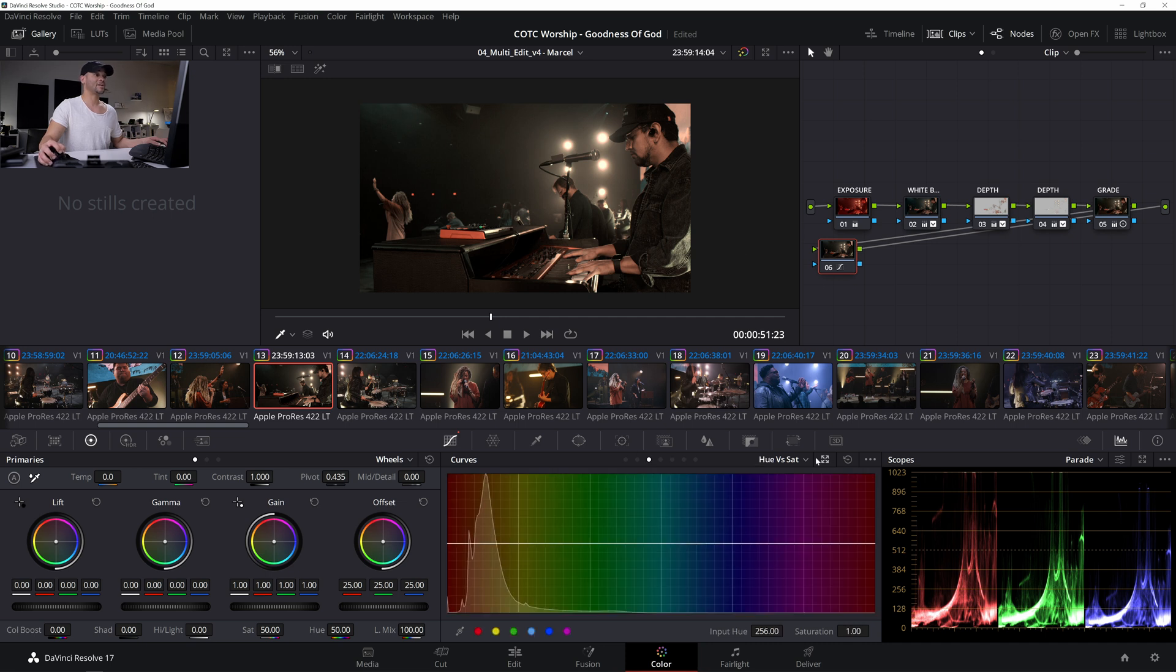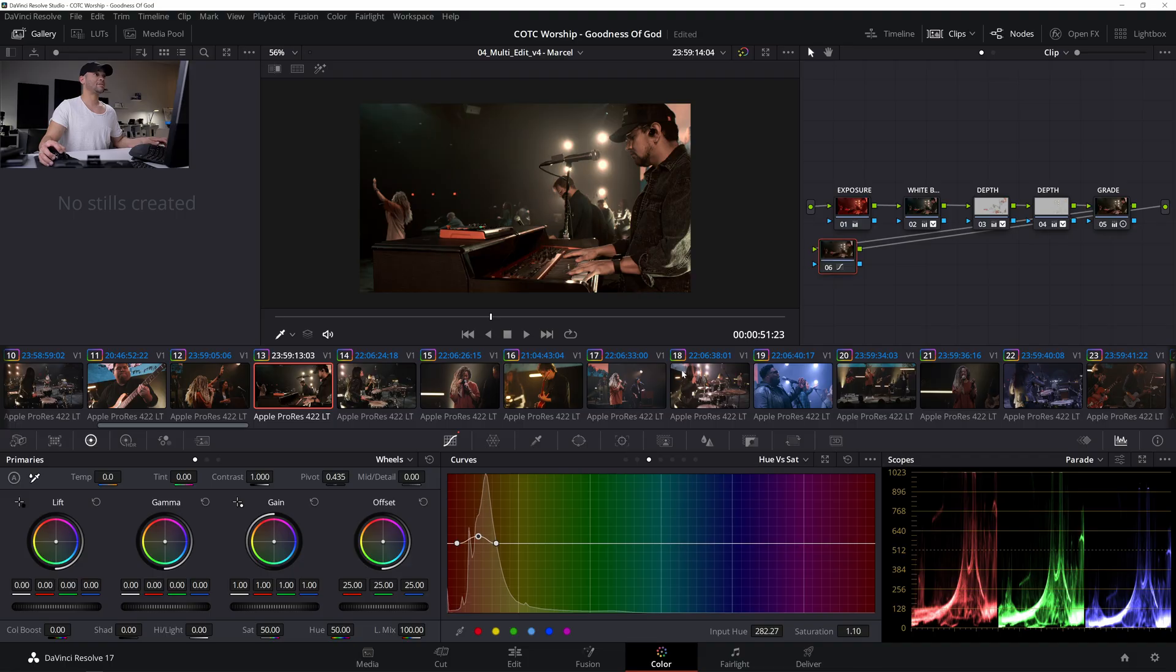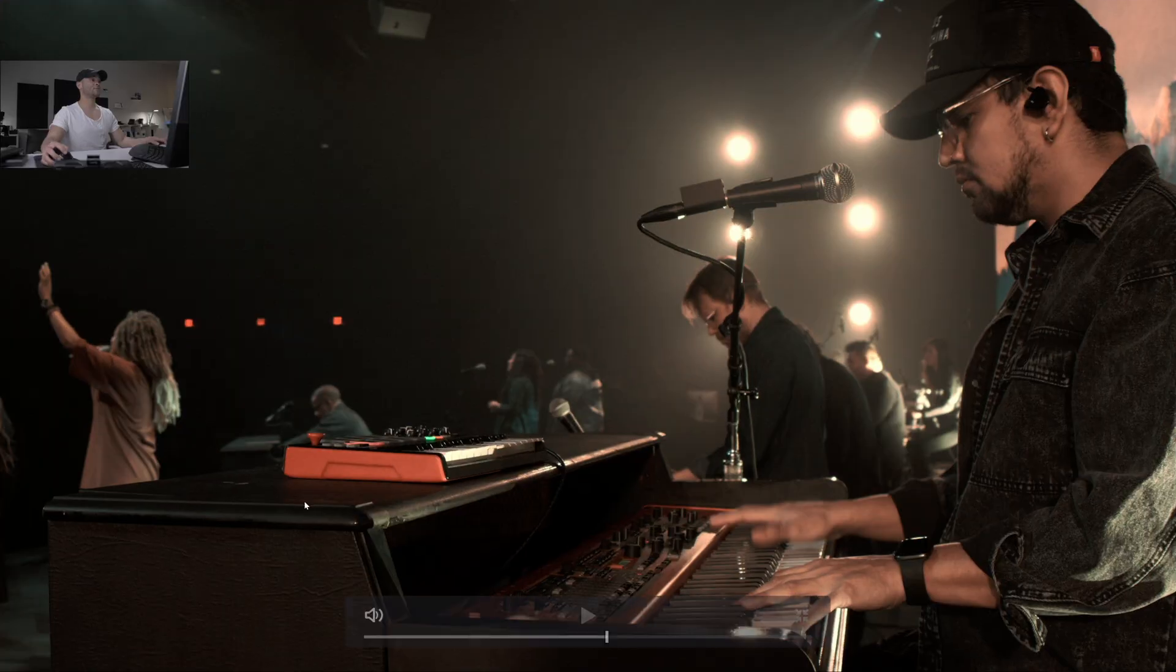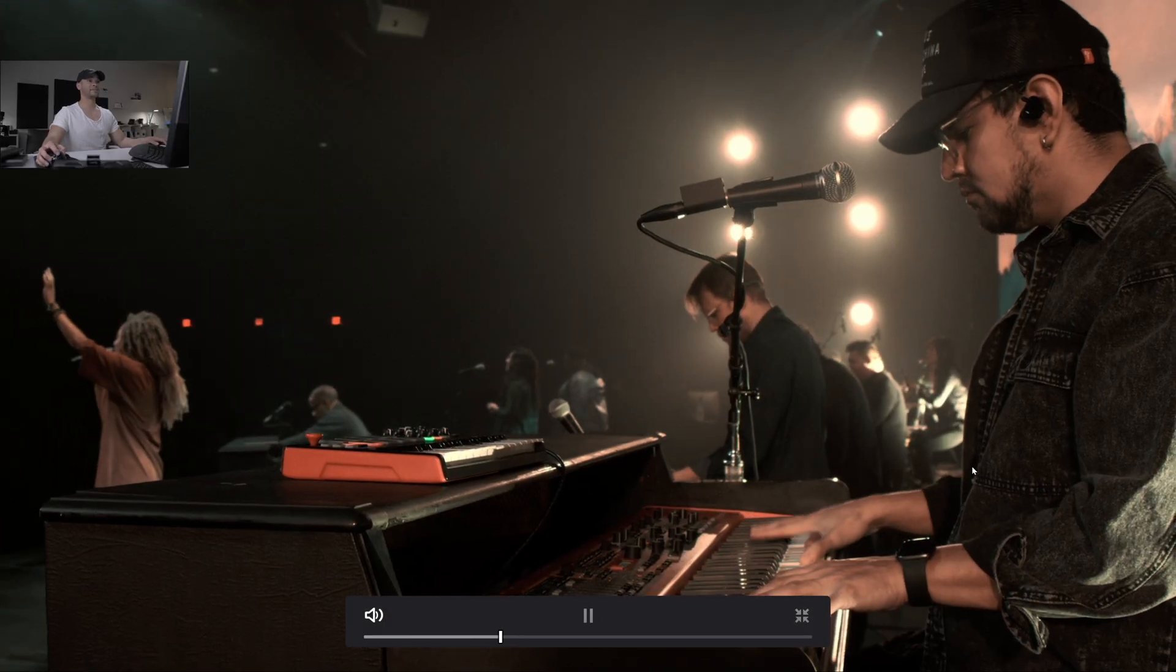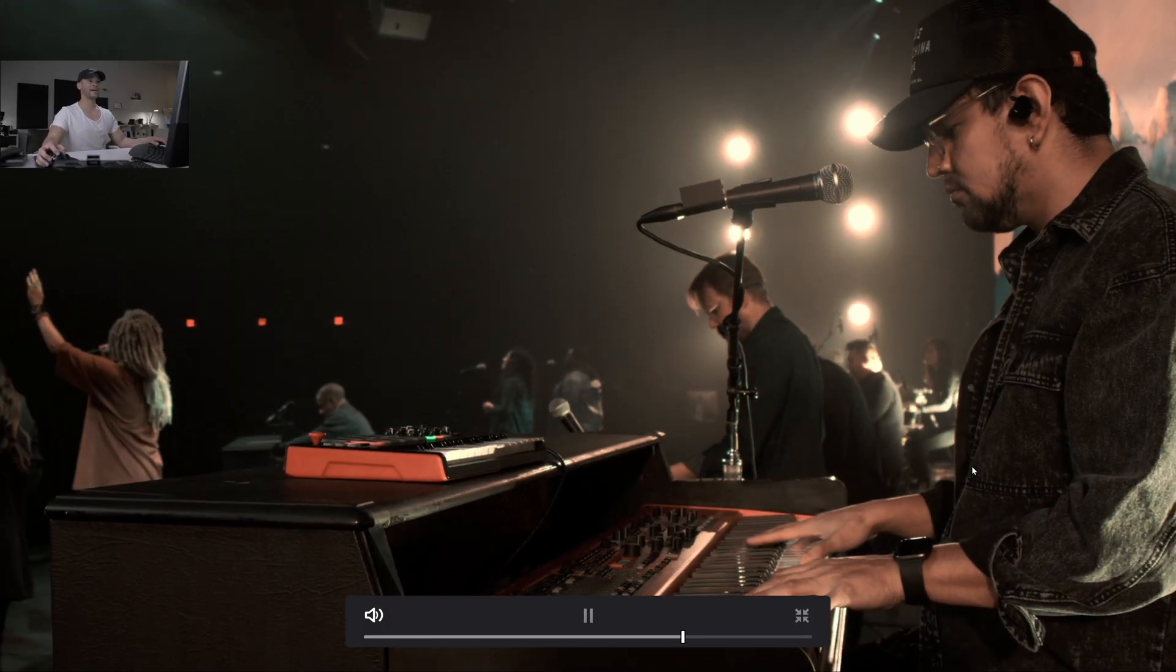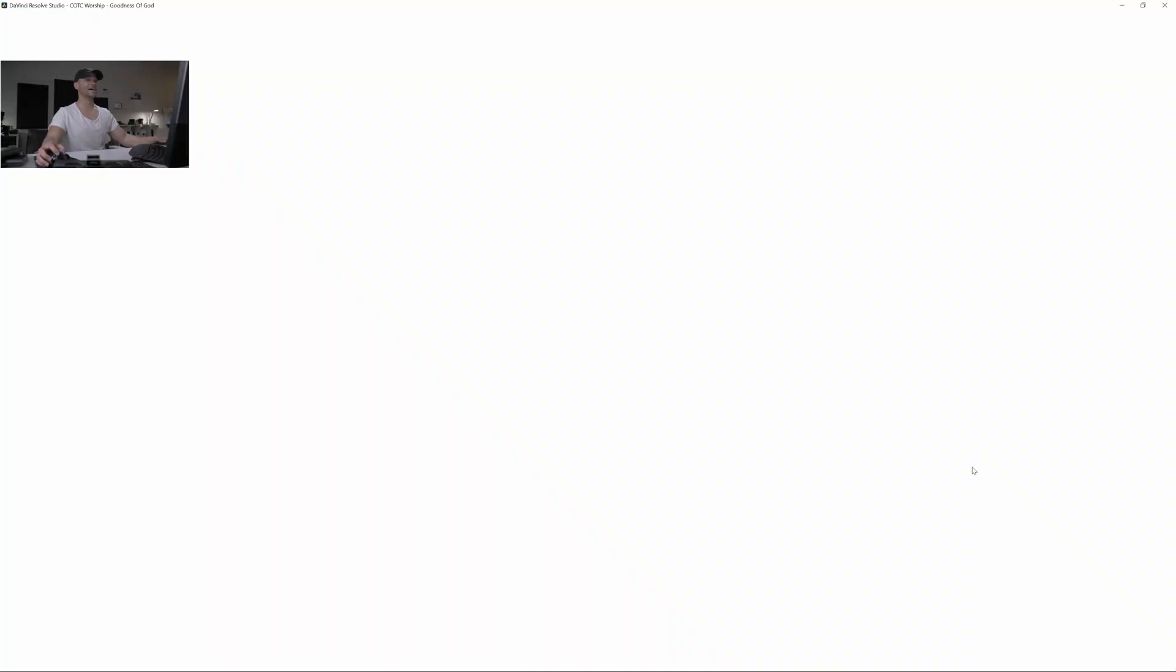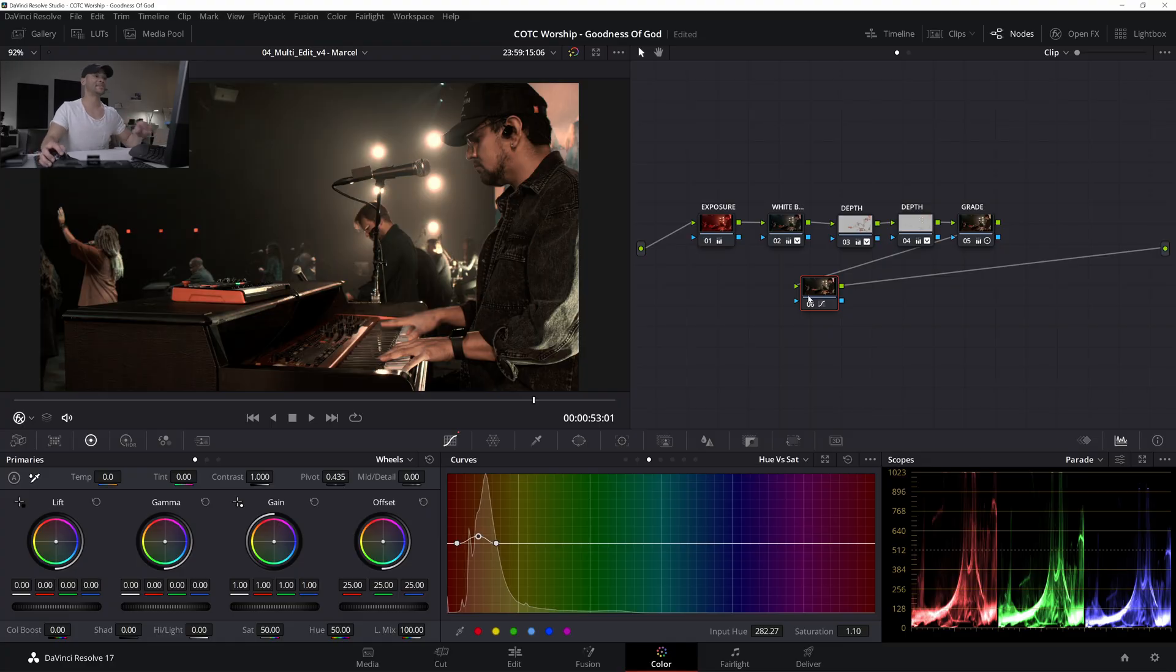Then we can even go to the hue versus saturation. And I can even bring a skin tone up a little bit. Yeah, let's check this out full screen real fast. That looks nice. Okay, one last thing.